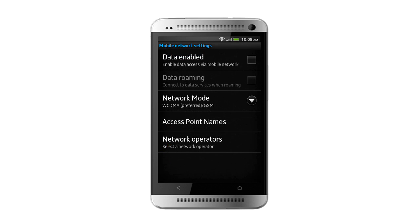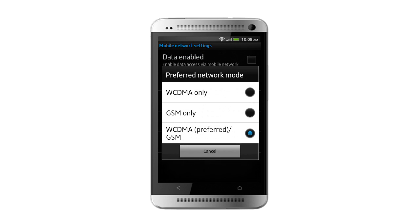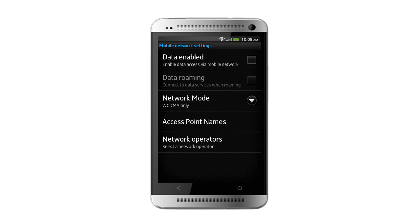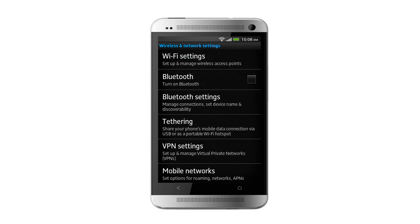Tap Network Mode from the drop-down menu and select WCDMA only to set 3G on Android phone. If your service provider does not support automatic setting, you can set up manually.